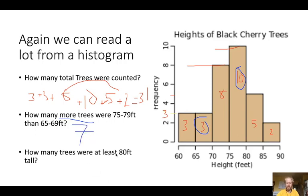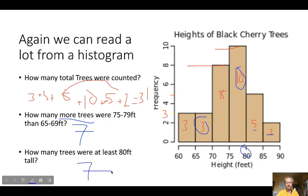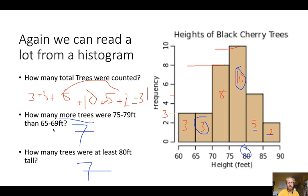How many trees were at least 80 feet? That means I go to 80 feet and add this box and this box — so adding those together gives seven. These are the different types of questions you'll see: total counts, comparing two ranges, and 'at least' or 'less than' — which usually involves adding a combination of bars.